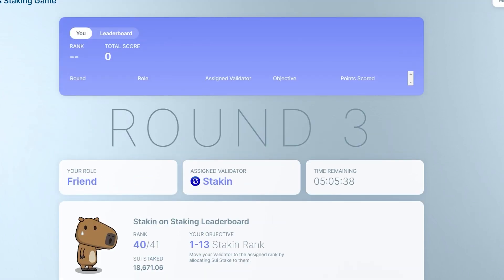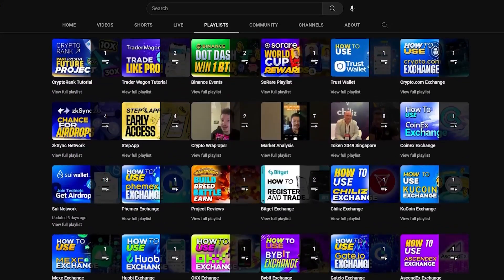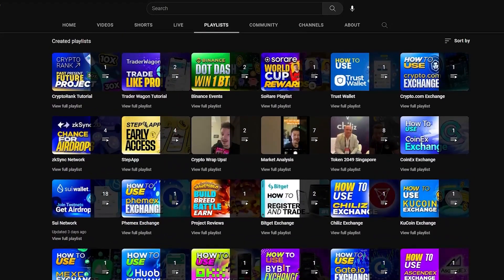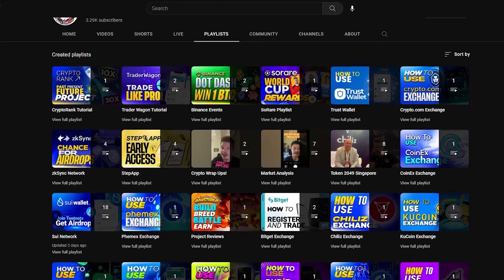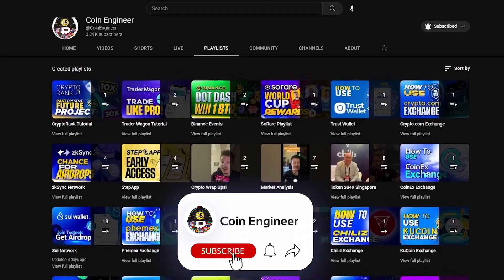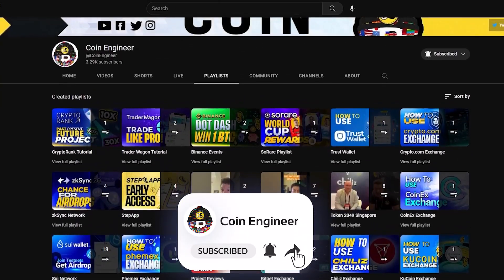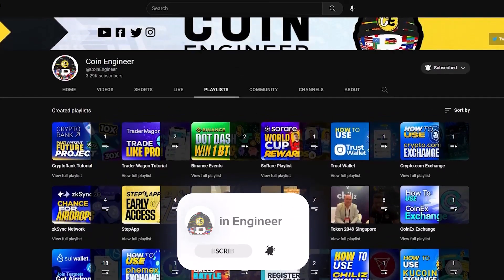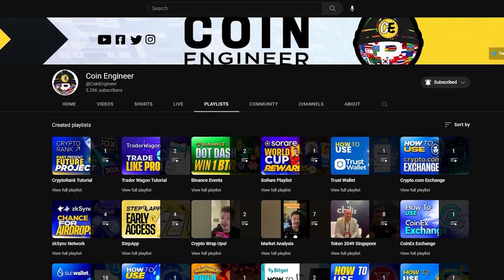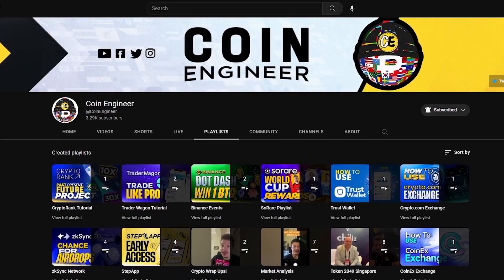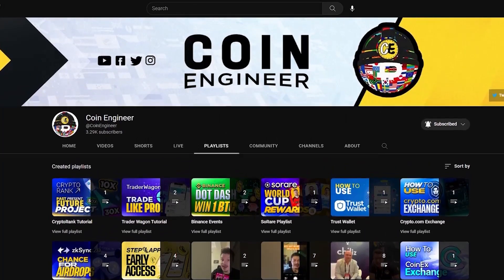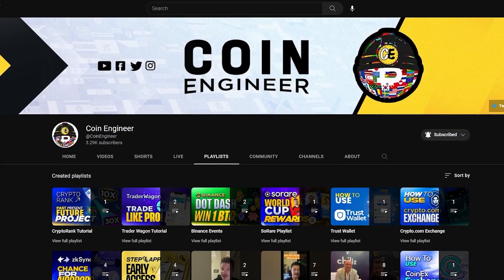Also, you can open the leaderboard and check the top players. Soon we will have more testnet and SUI project videos. To keep up with it, you can drop a like under this video, subscribe to our channel and join our telegram community. You can find all the links below. Thank you for watching and take care until next time. Bye.